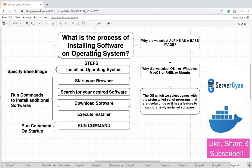Hello everyone and welcome back to server game. Within this video we are going to understand how we define any operating system whenever we need to install any software, what are the steps of it, and what is the need of base image and what is actually base image.